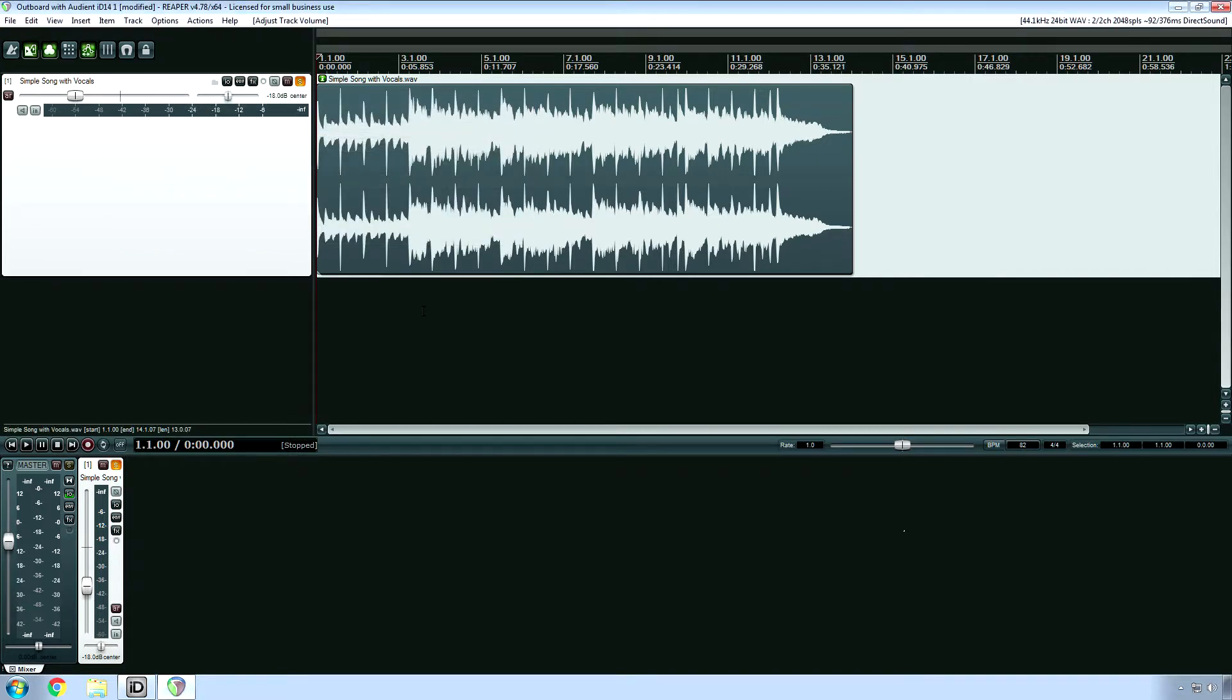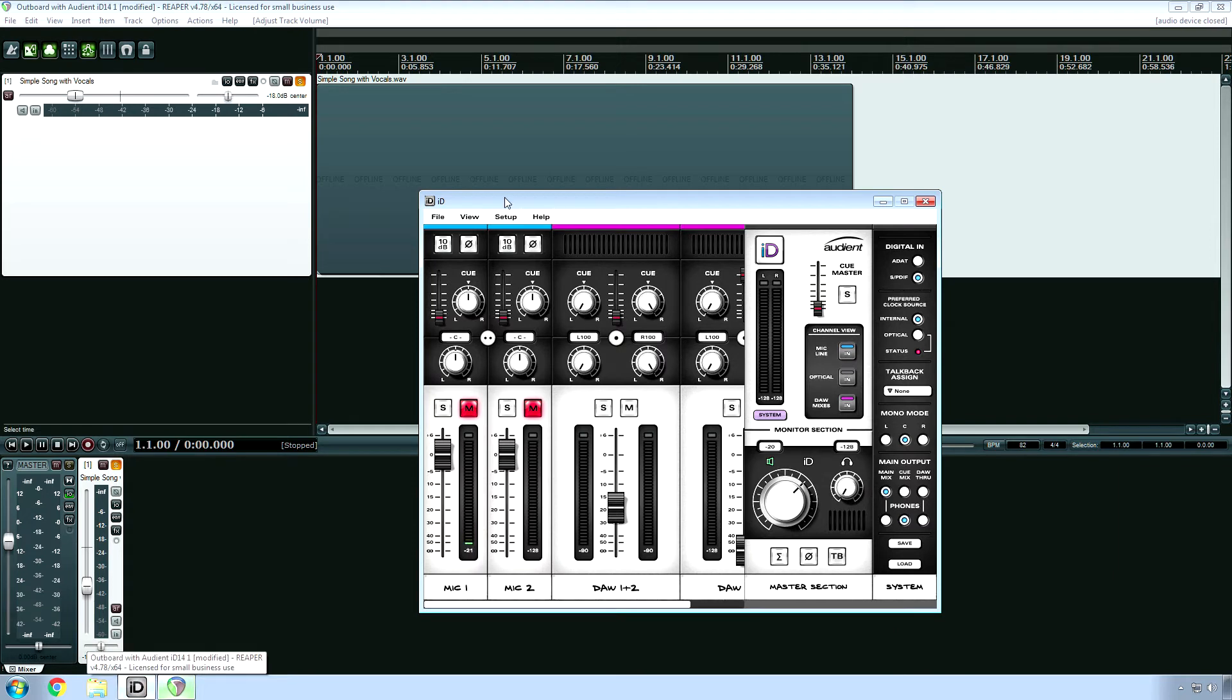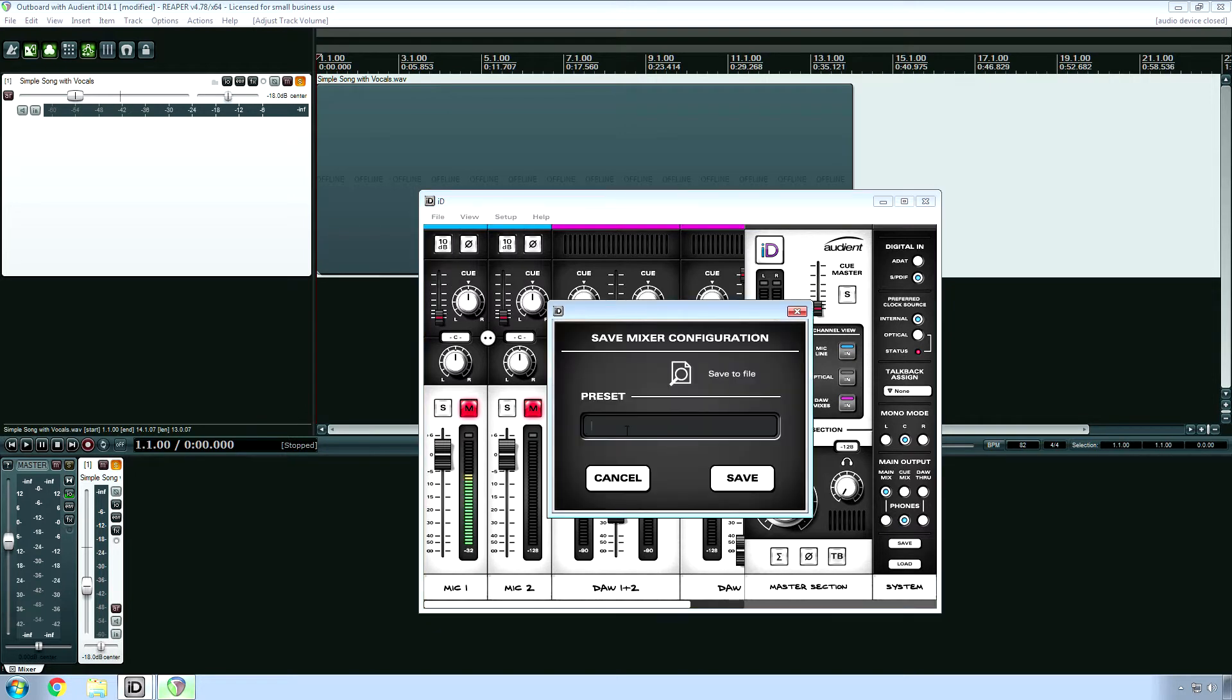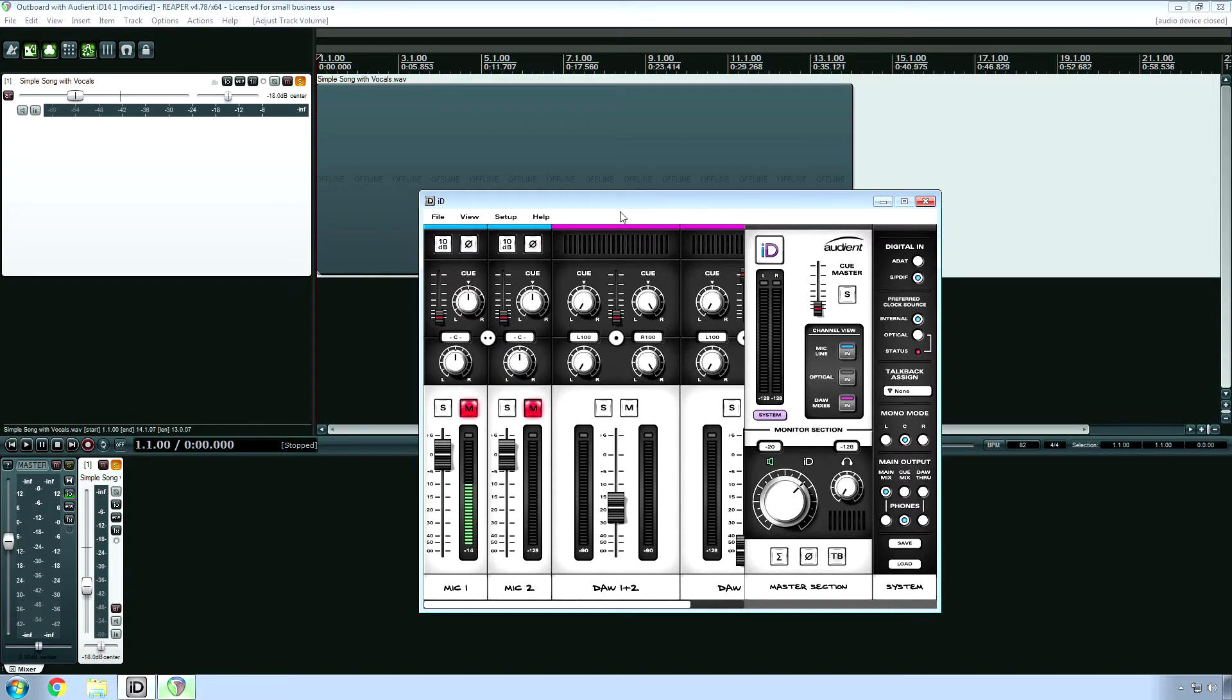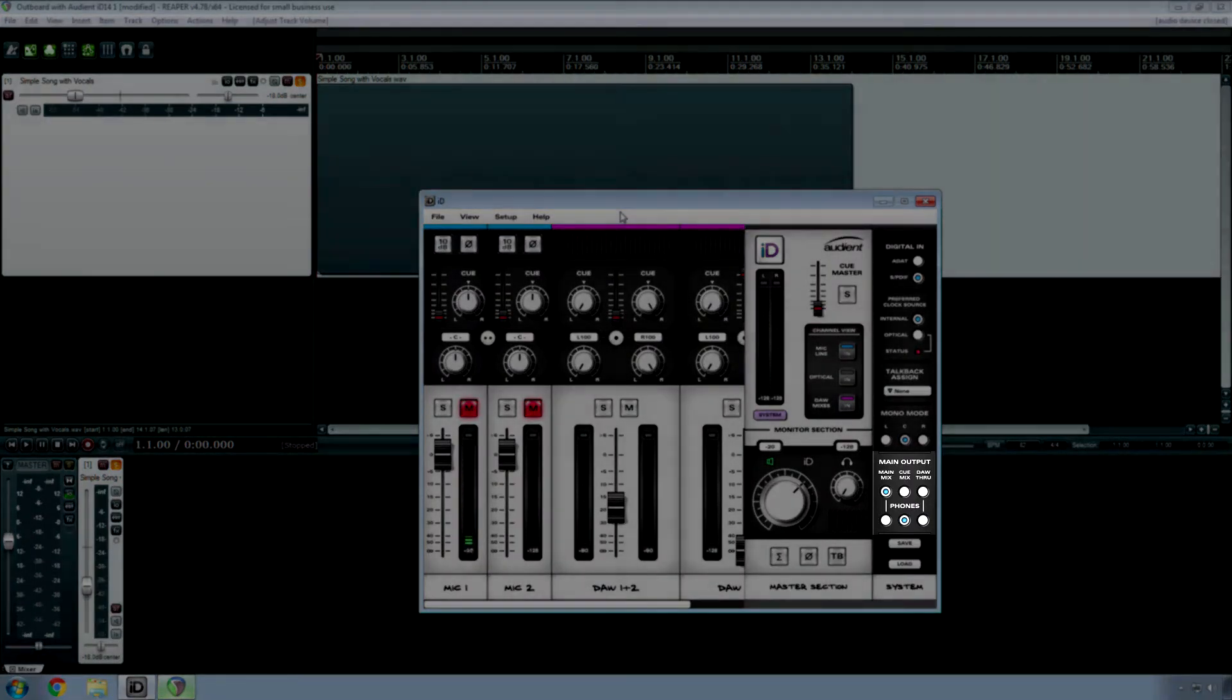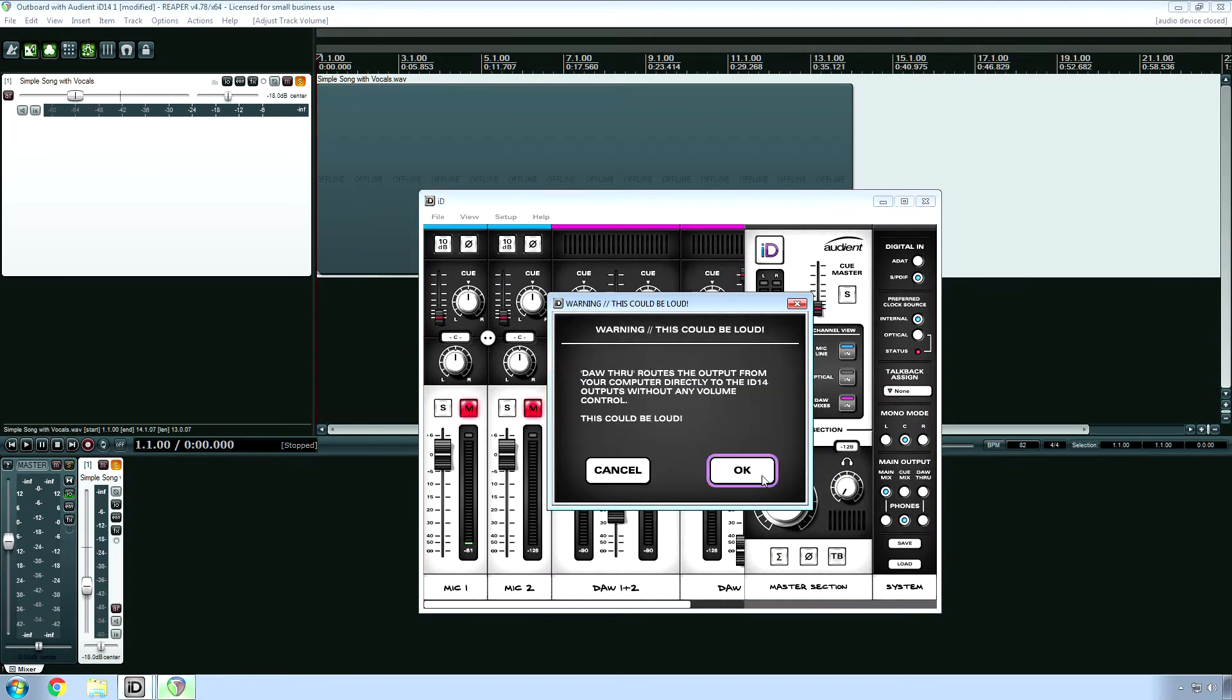Next up, load your control panel software then go to file and save your preset. I'll call this casual listening. Next, change the main output to dull through. Audient warns you that the output will be loud, because indeed it will be more than likely, so just hit OK.